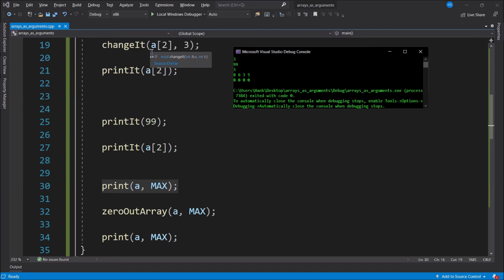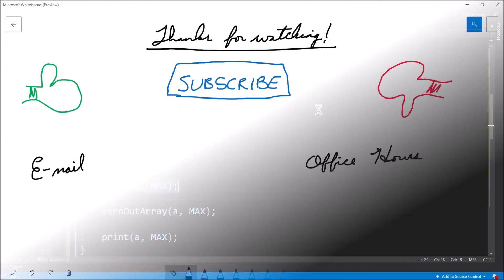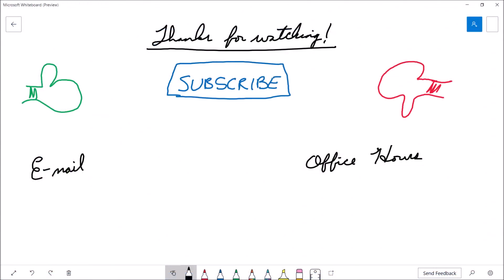That's going to bring this video to a close. If you found the video useful, please consider giving it a thumbs up. If you'd like to see more content from the channel, feel free to hit the subscribe button. If you're a student of mine and have further questions, feel free to drop me an email or stop by my office hours. Thanks for watching, and we'll see you next time.